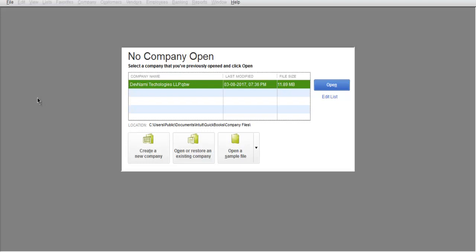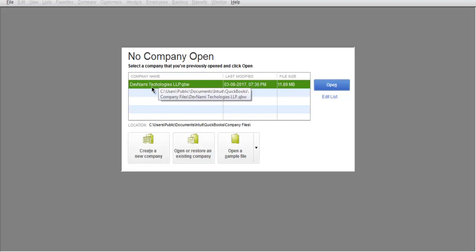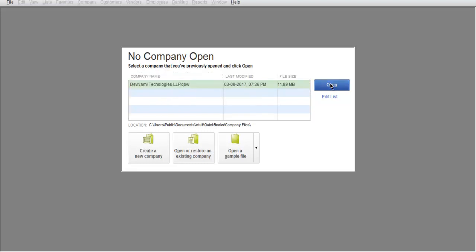Hi there, in this video I'm going to show you how to add a bank account in your QuickBooks Pro company. First, open your QuickBooks Pro and you will have your company name listed. Click on the Open button and it will open your company account.